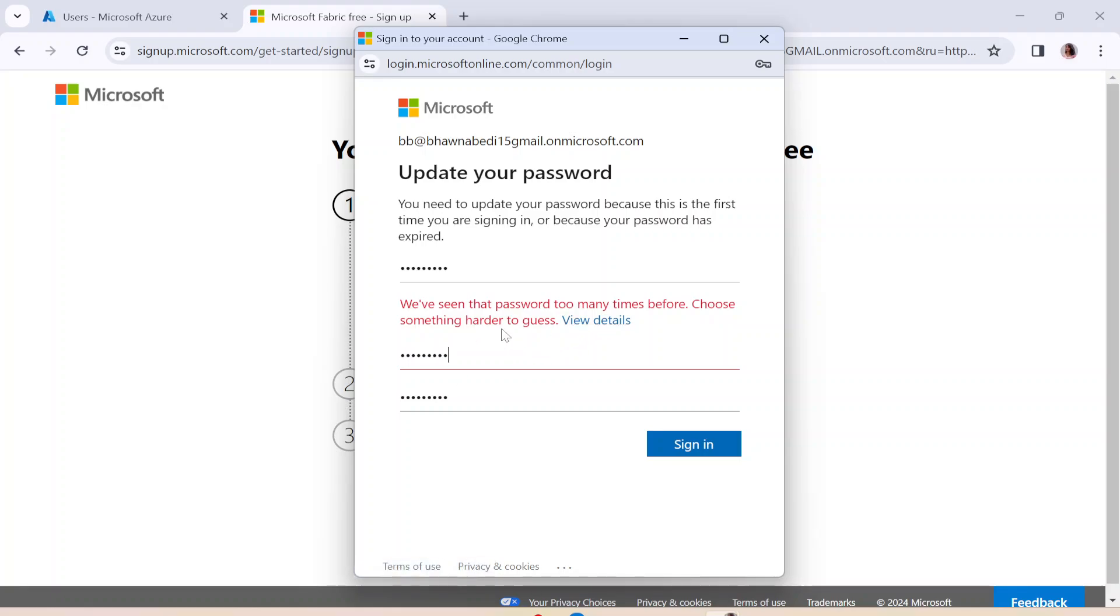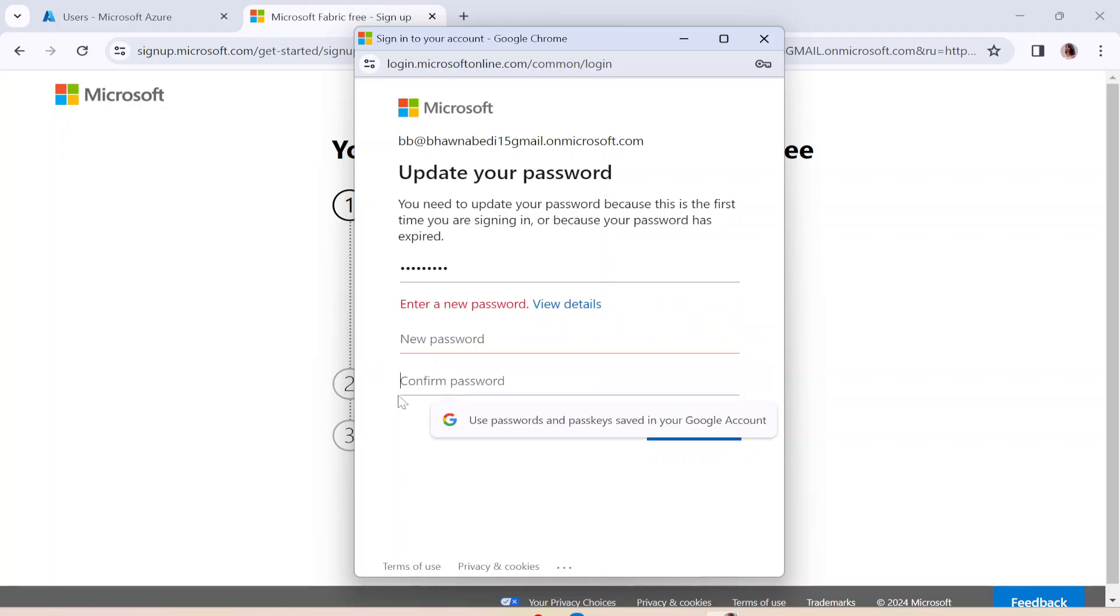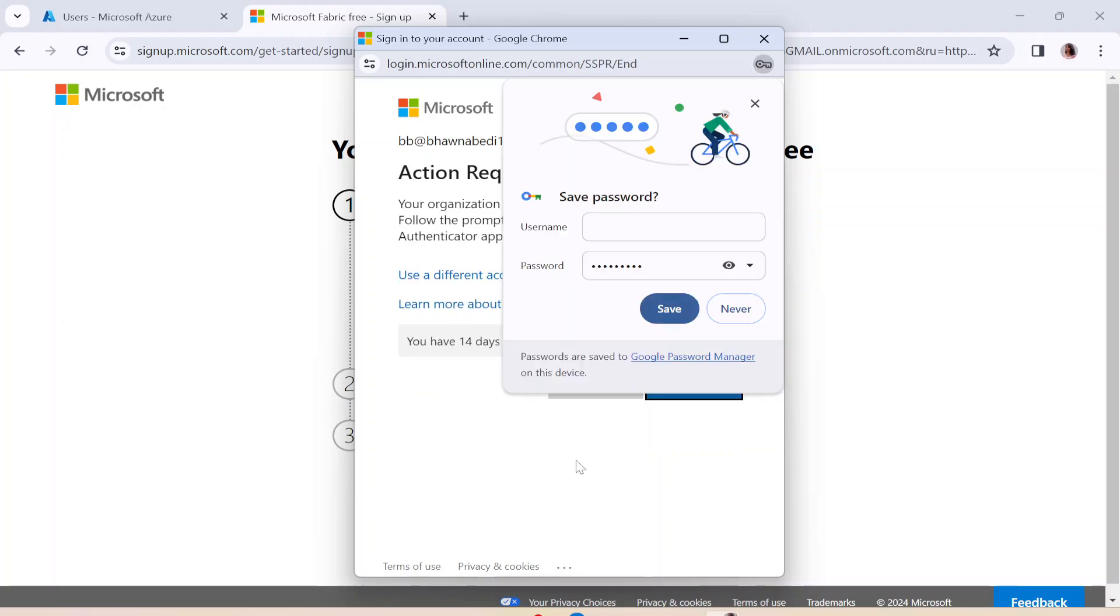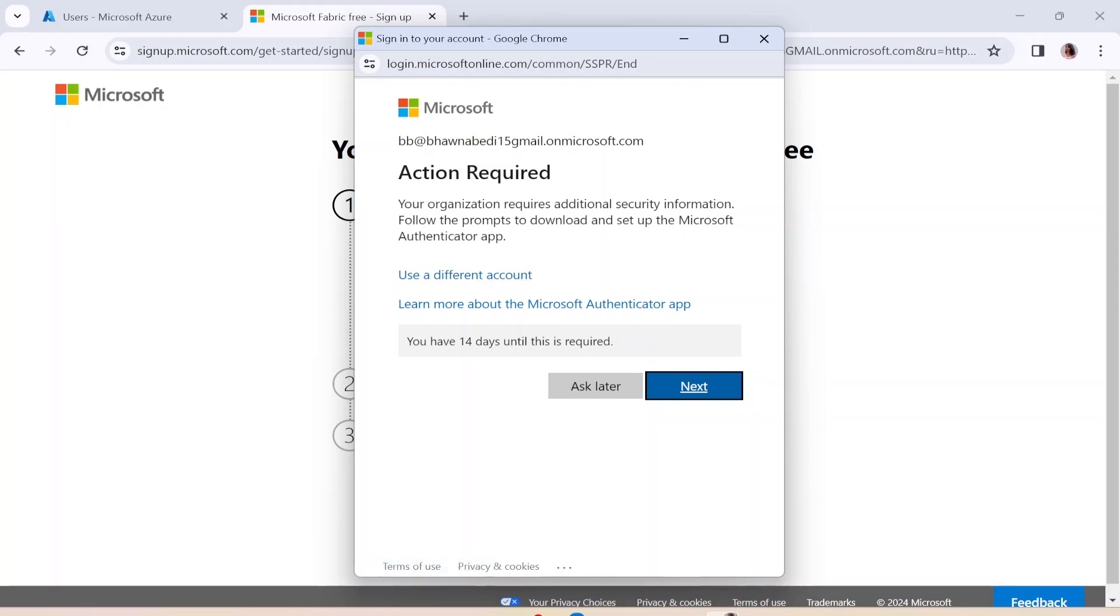Let me check. Choose something harder to guess. Okay, let me just put in my password again. So I've just updated my password. And here you can see it says Action Required. So basically, it is asking me for the authenticator app as well. So let me simply click on Next over here.